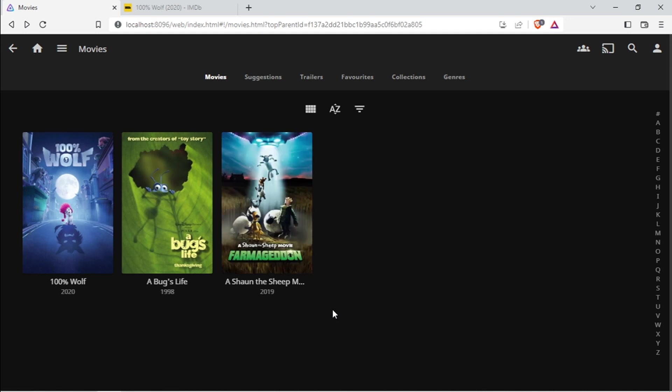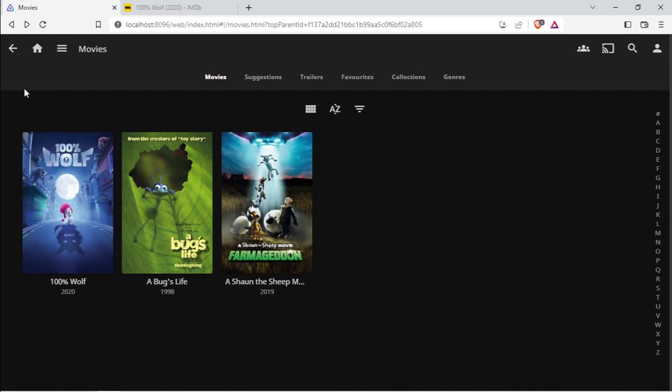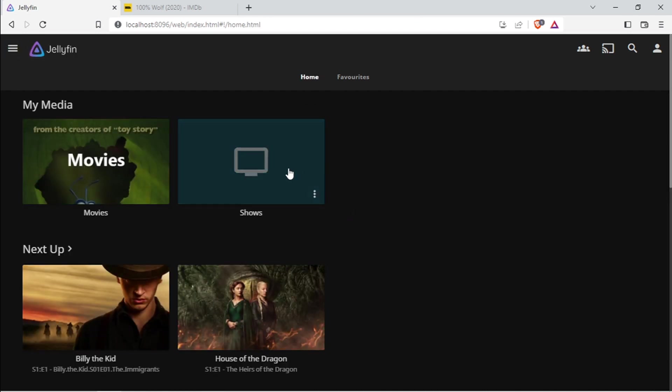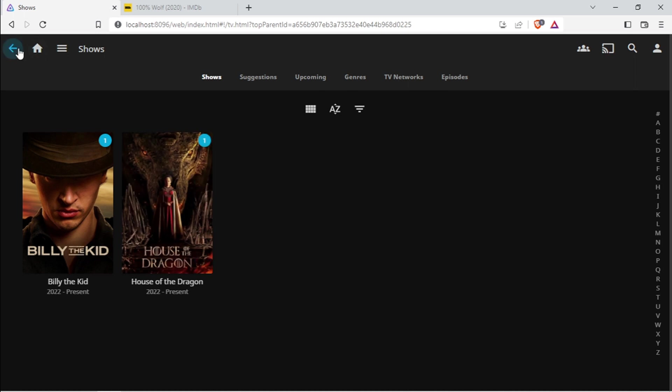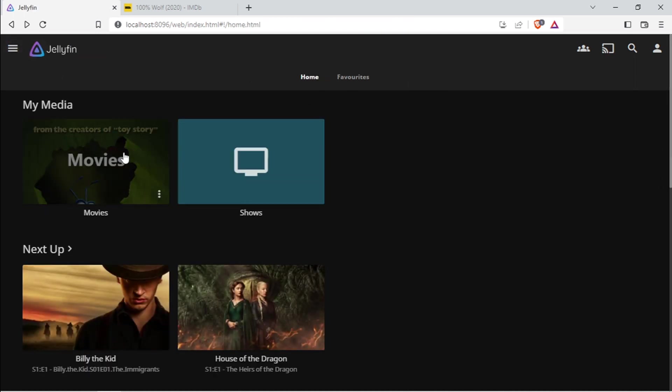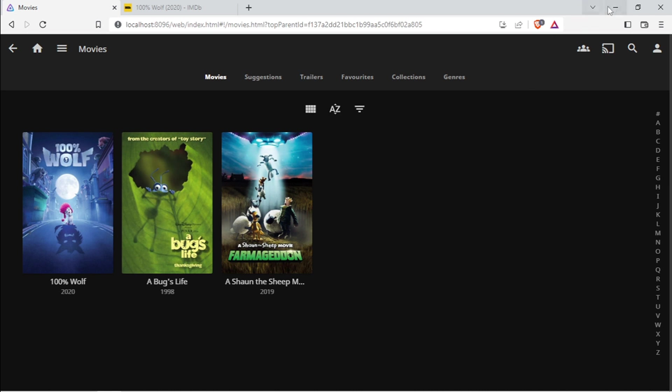And now all my images are fixed, and my series and my movies are displaying the correct images for me.